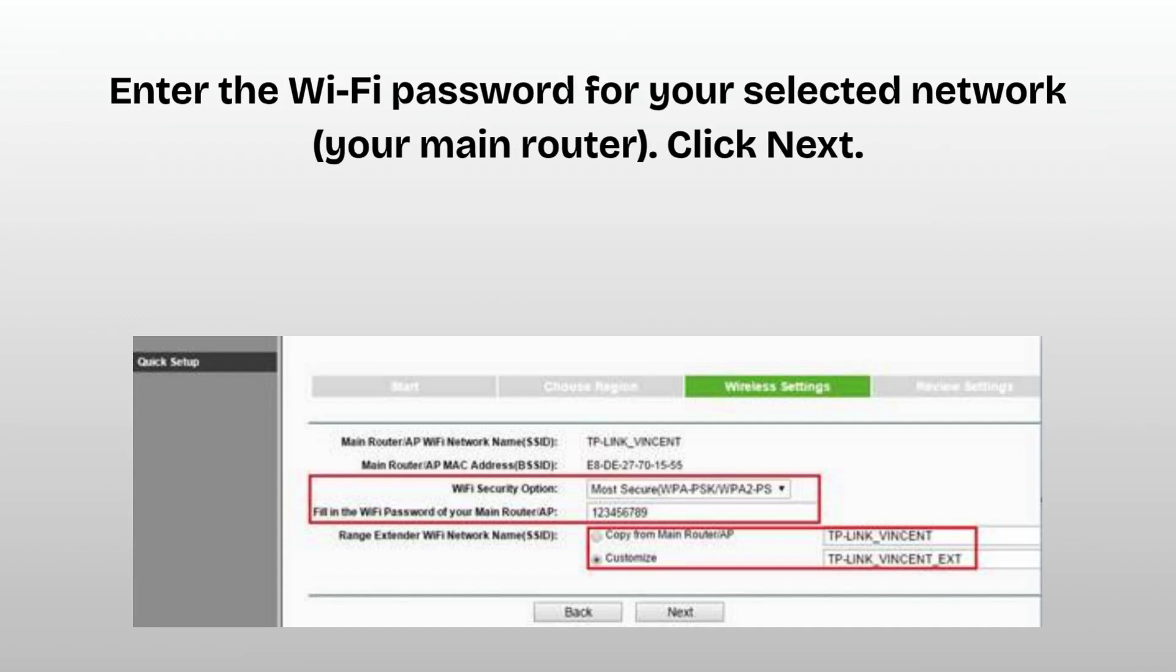Enter the Wi-Fi password for your selected network, your main router. Click next. You can keep the same SSID as your main Wi-Fi or rename it, for example, myWiFi_ext. Click next or finish.